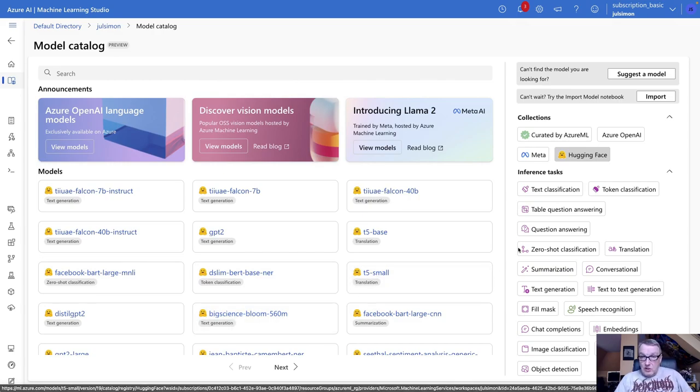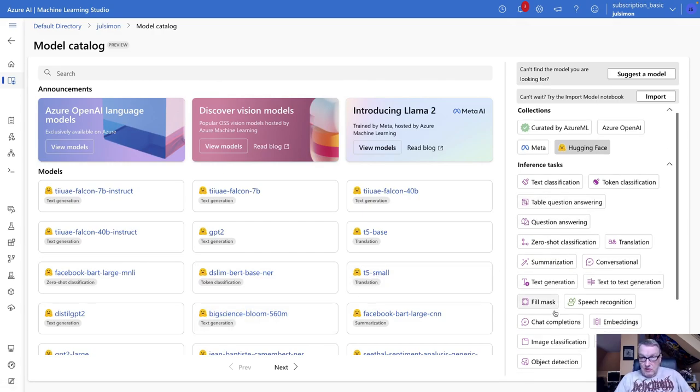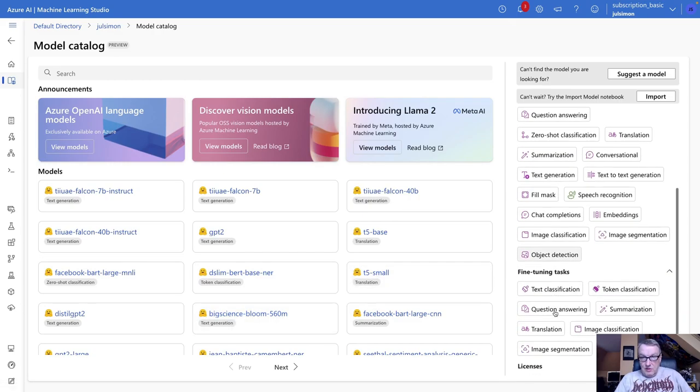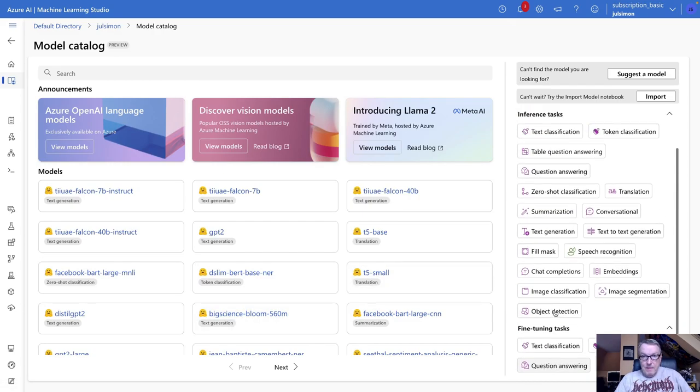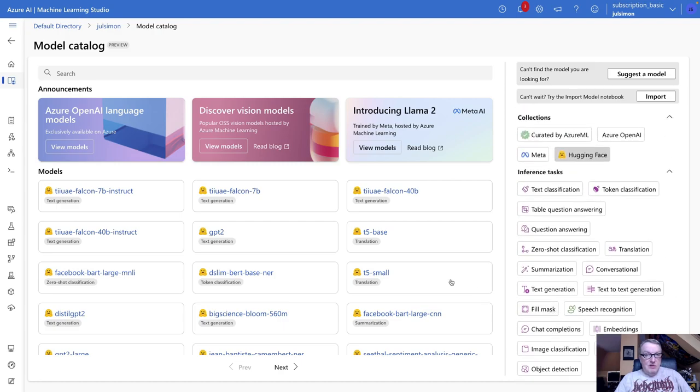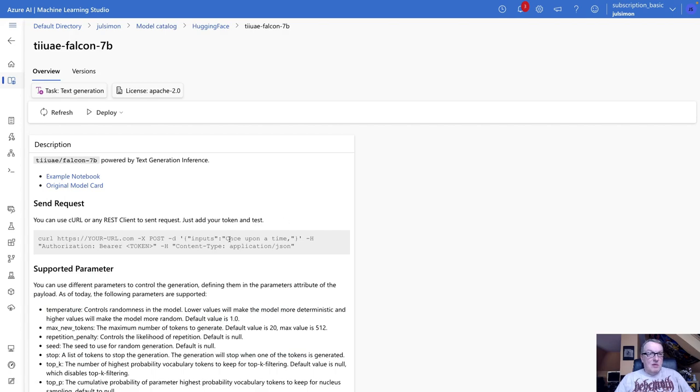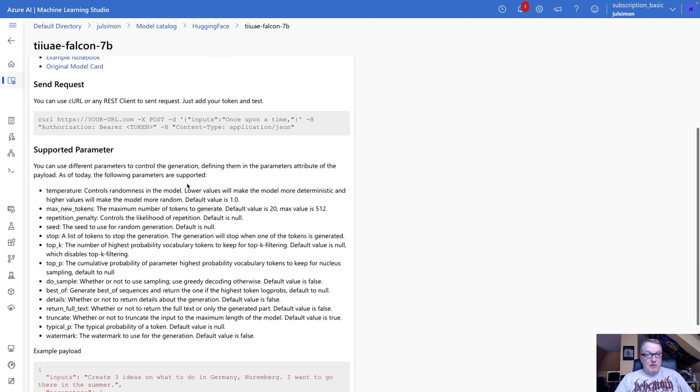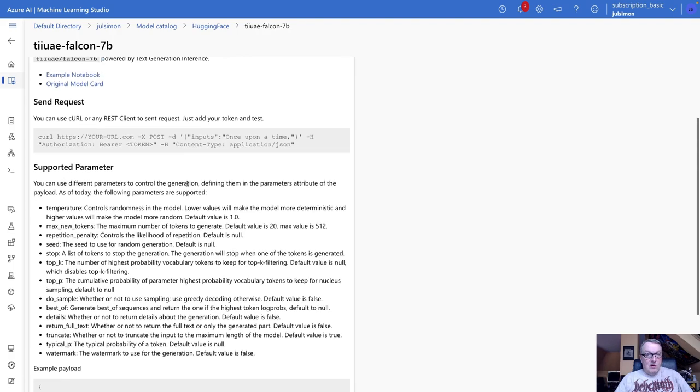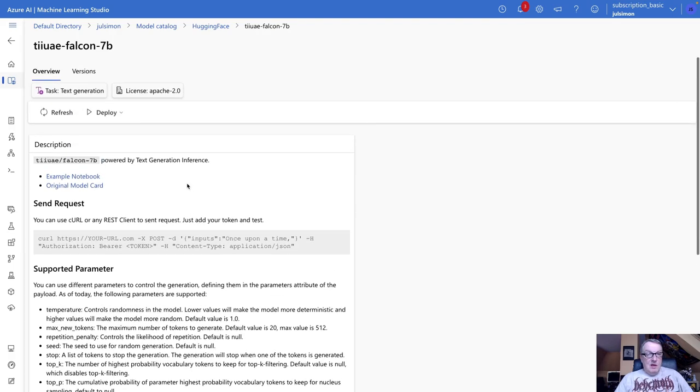So you could actually filter on task types here, as you can see. Okay, so let's say we're interested in Falcon 7B. Click on it. Some information. There's a link to the model card on the HuggingFace hub if you'd like to know more.